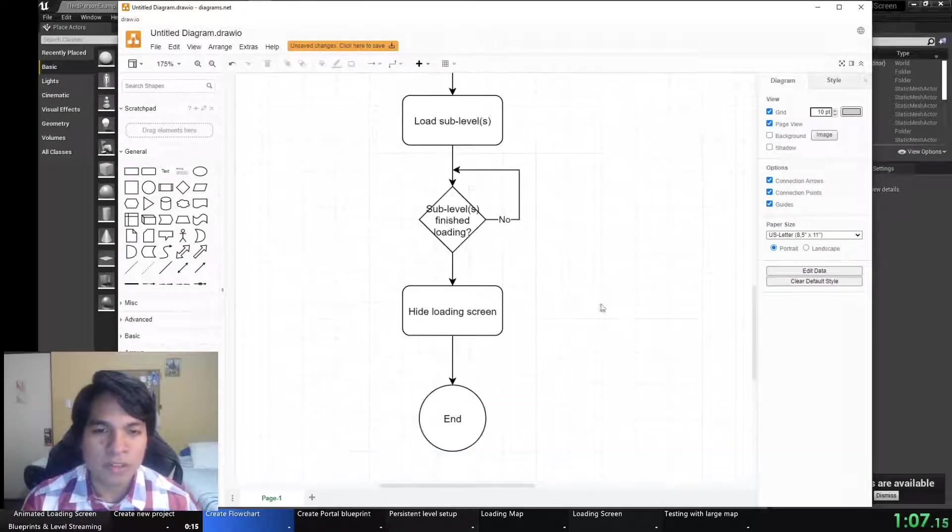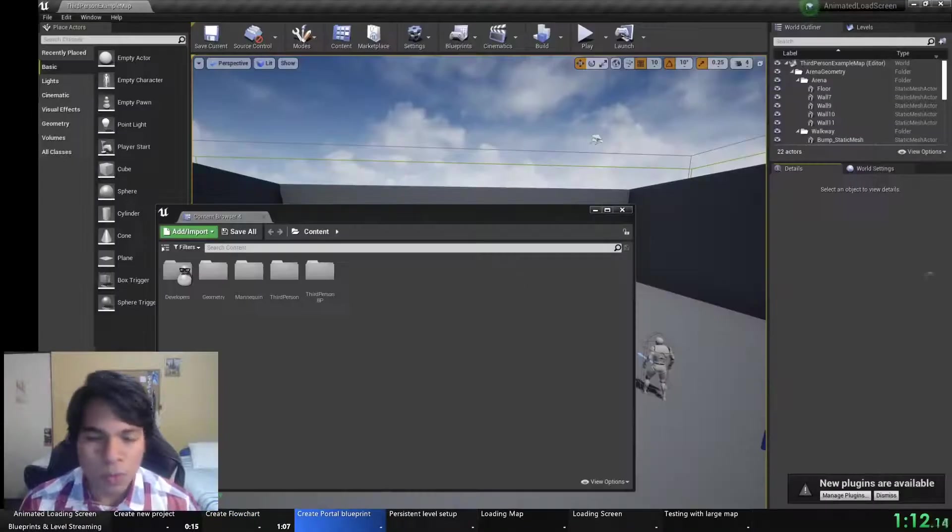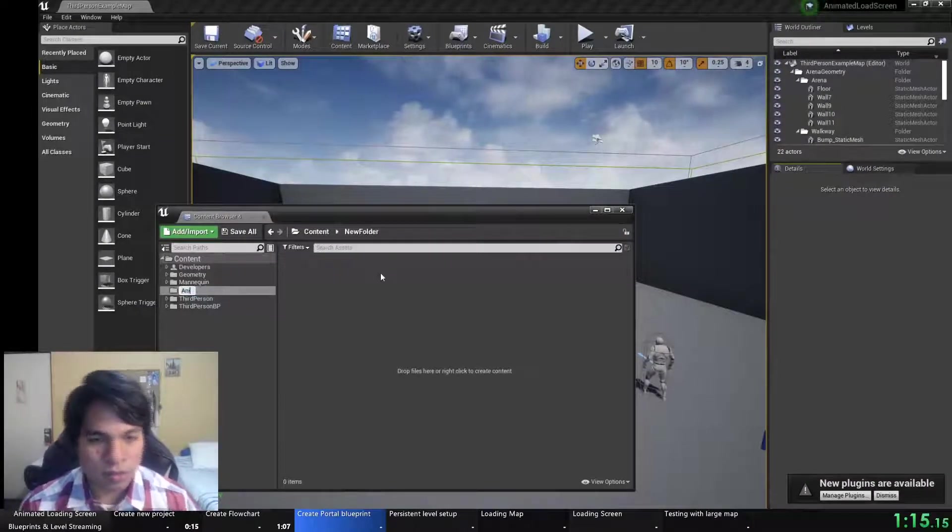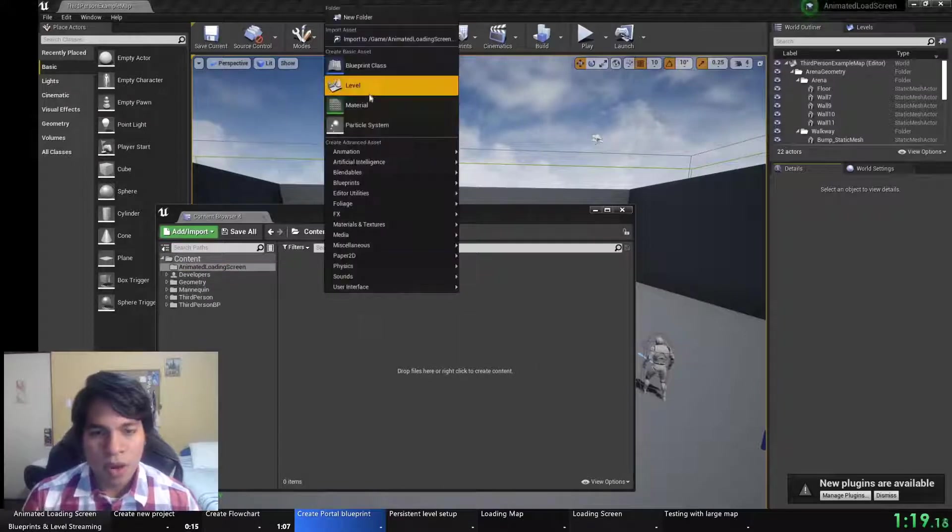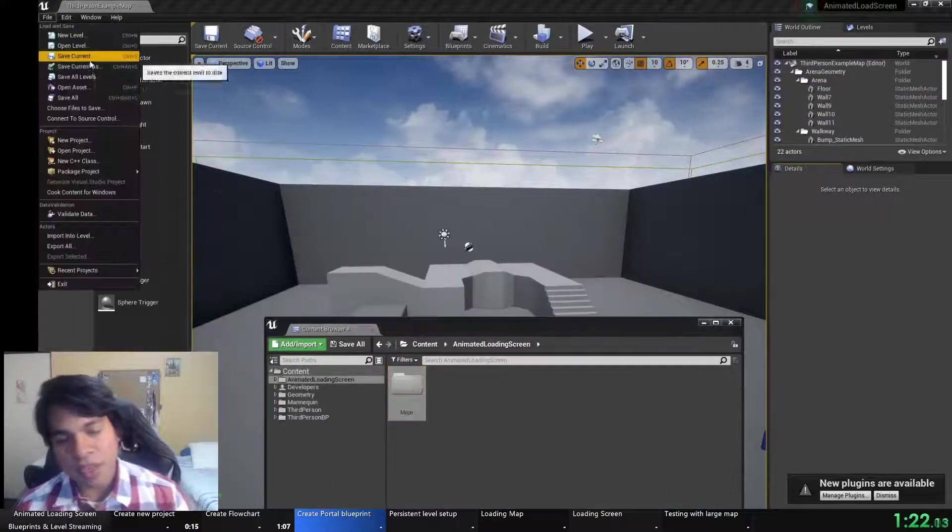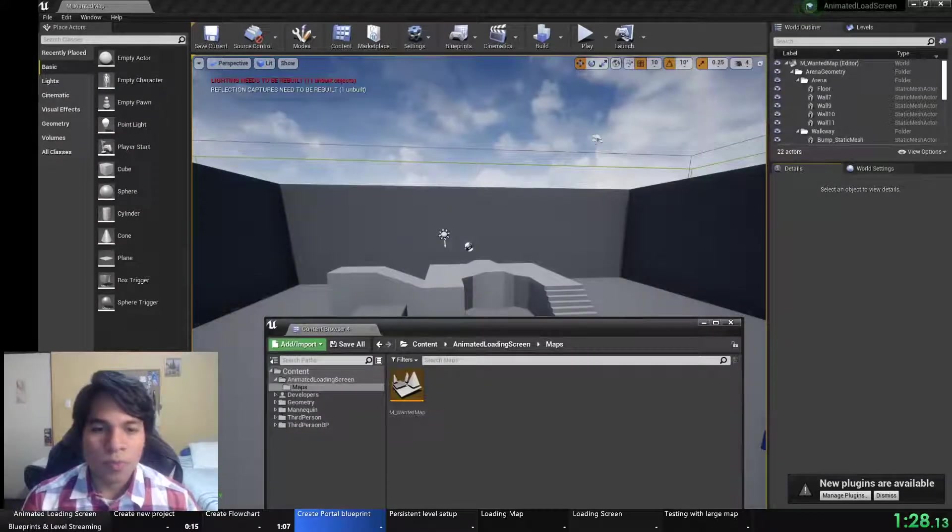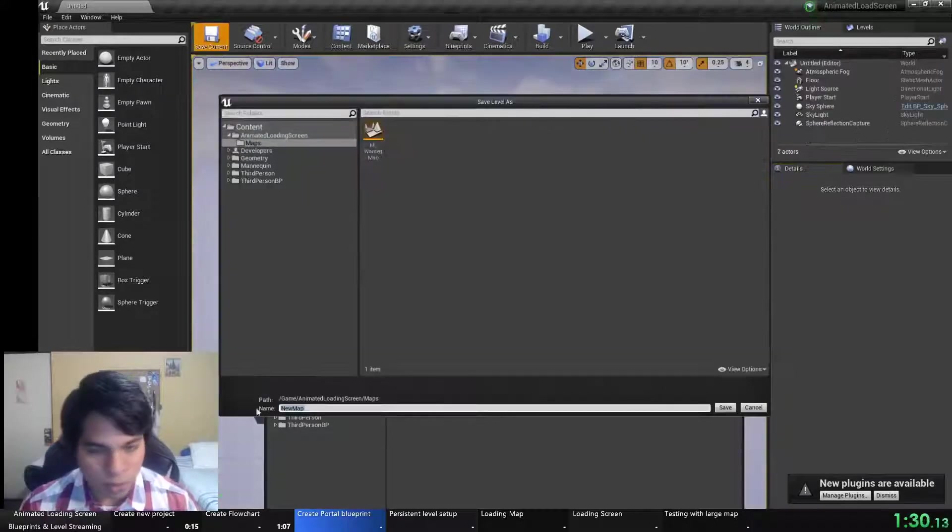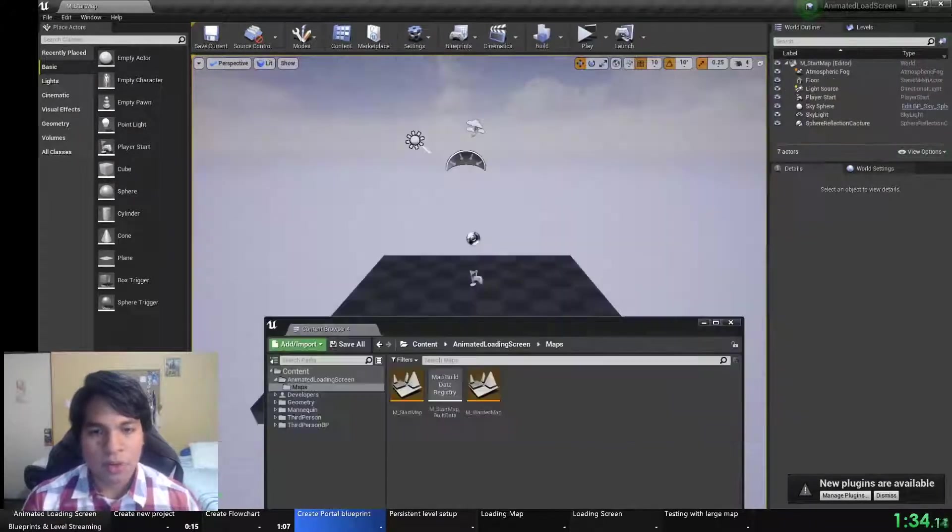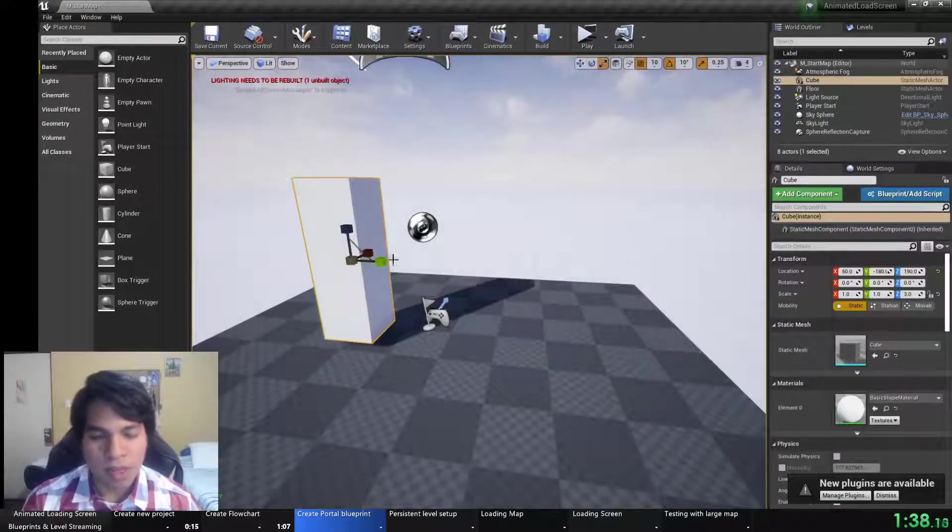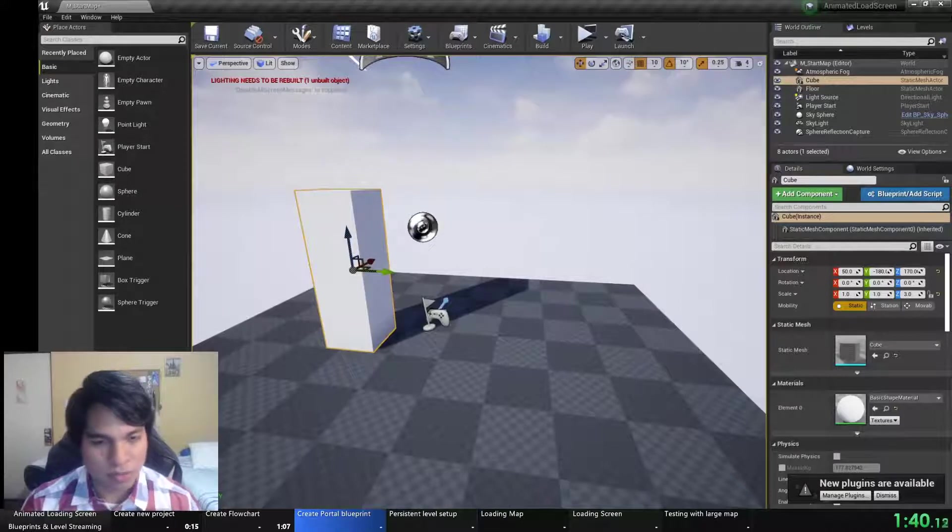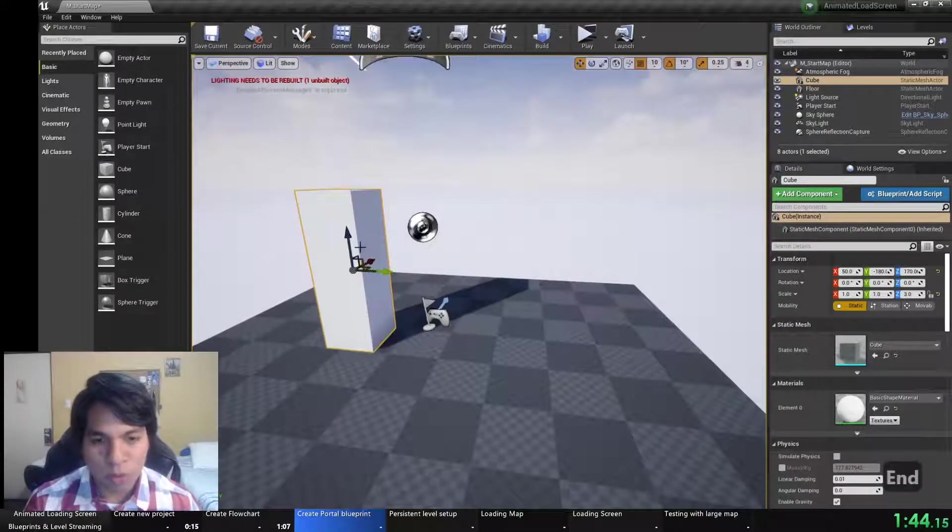So the first thing we have to do is go to the wanted map. How will we do this? Through a portal. Let's create a folder so we can be organized with our files. And let's create the wanted map where I will want to go and the start map where the portal will be. So I'll create a portal by using three static meshes and then I will convert them to a blueprint.